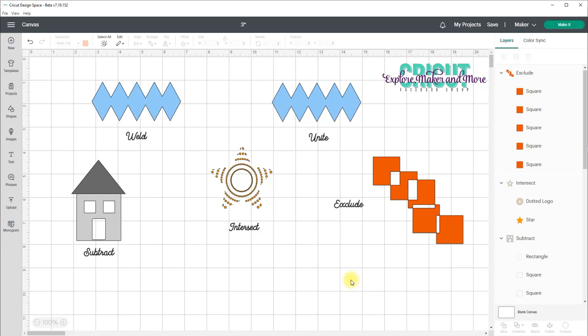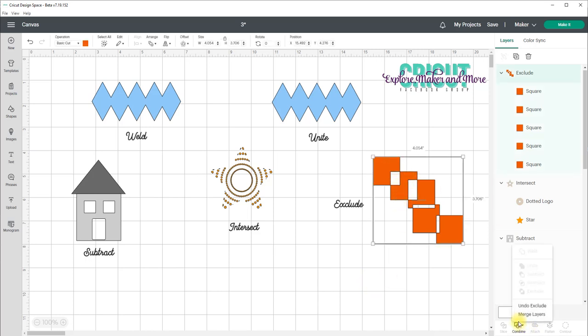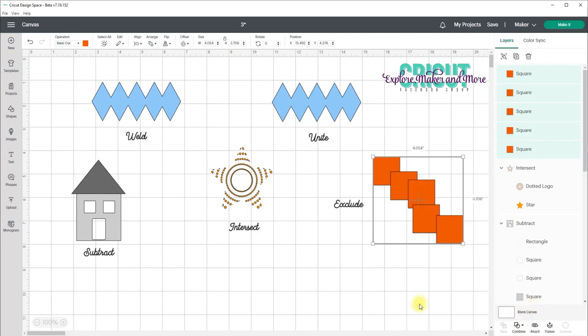Now if you're not at all happy with your result, you can click on the object and go to Combine and select Undo Exclude. And it will totally undo that apart from the fact that I've moved things around.